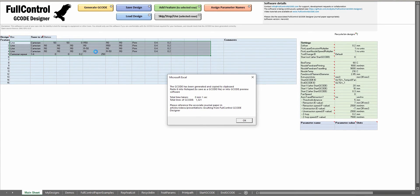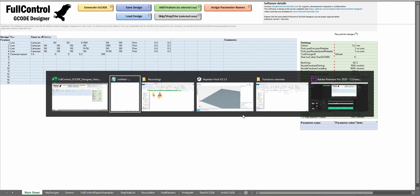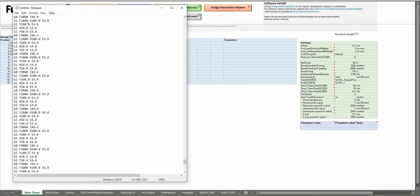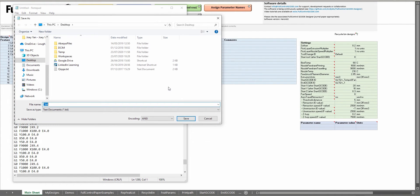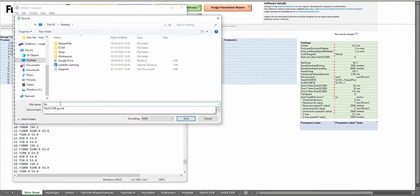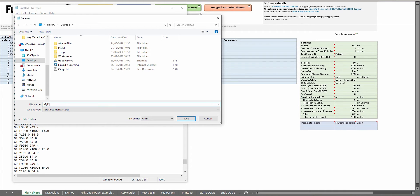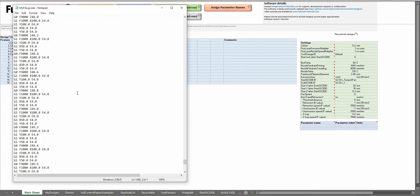Full Control will then inspect those features, generate that G-code and copy it to clipboard. You could then paste that into a notepad file, save it as whatever file you want to call it .gcode and then you can load that onto your printer.